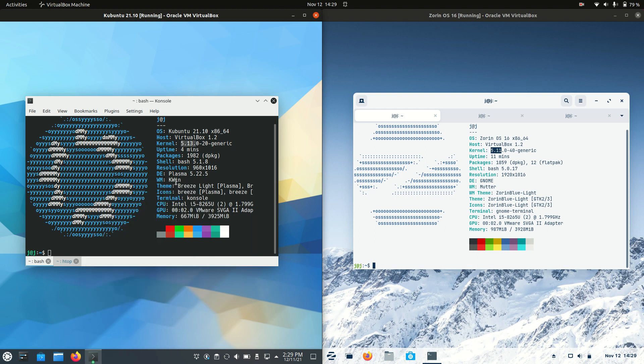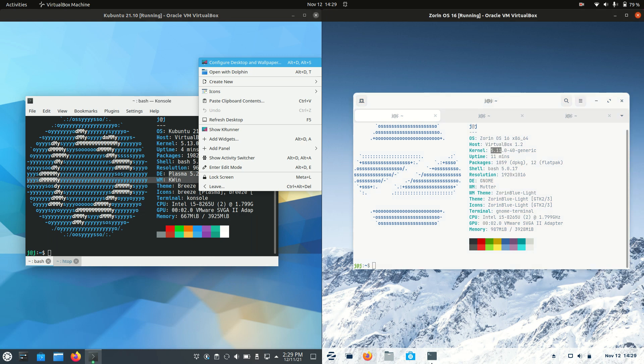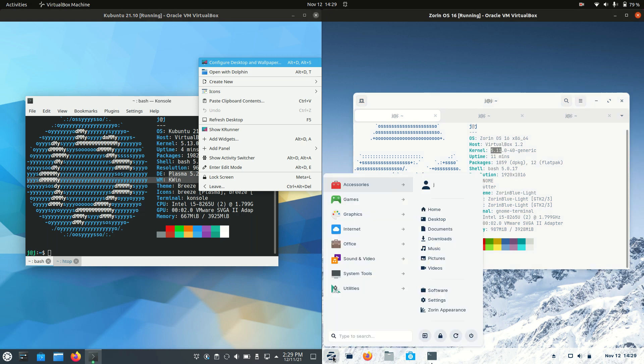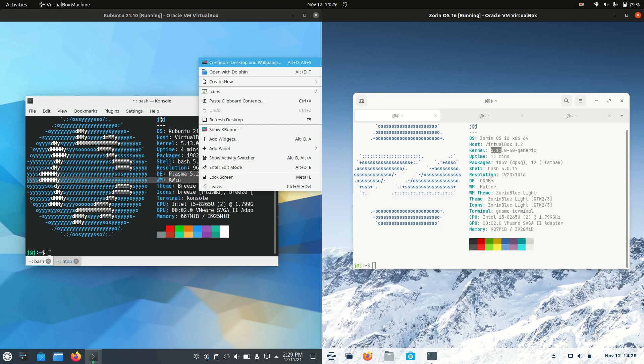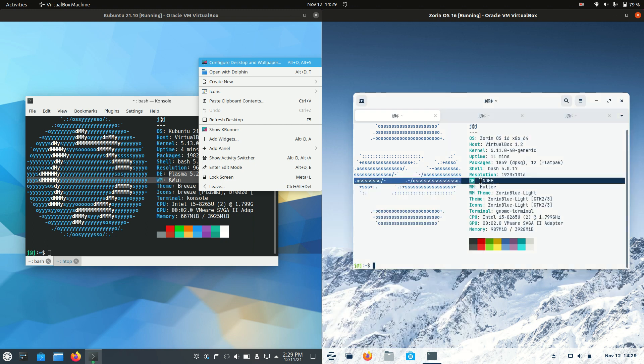So we've got the Plasma desktop environment here as you can see, so a little bit different. With Zorin, you may actually be mistaken for thinking that it is KDE. It looks quite similar in a way, doesn't it? But it is actually running on the GNOME desktop environment, which is not my favourite.